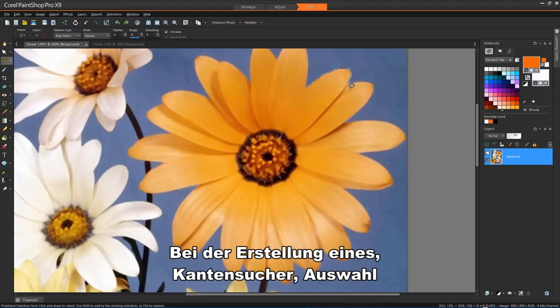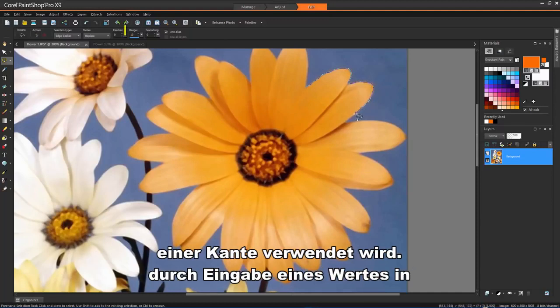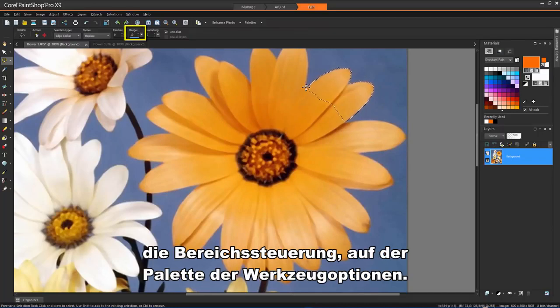When making an Edge Seeker selection, you can set the distance used to search for an edge by typing a value in the Range control on the Tool Options palette.